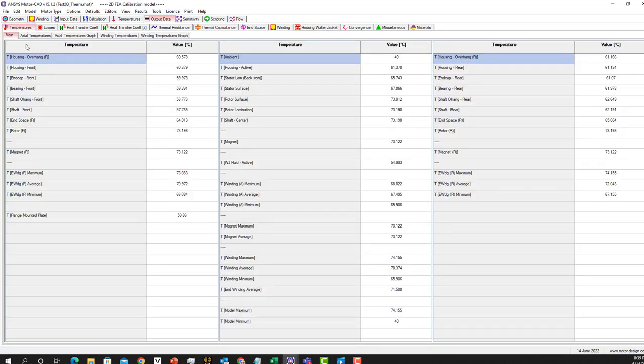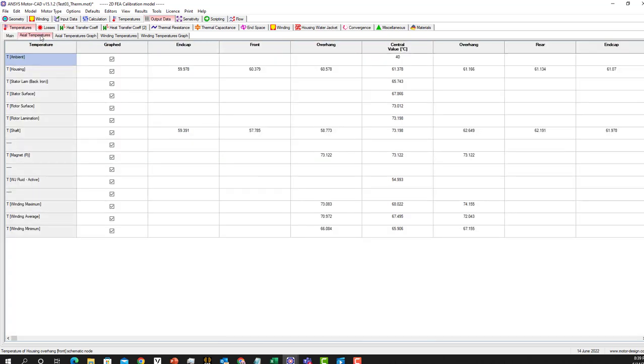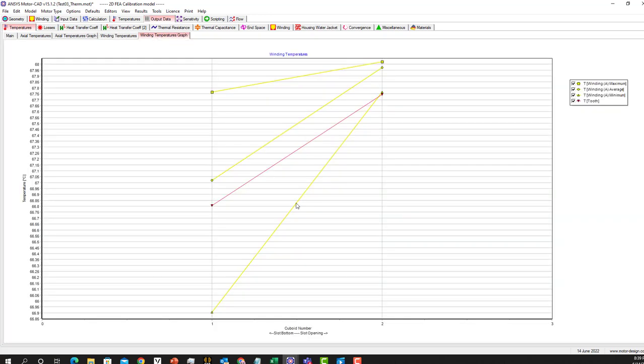If you want to go to the temperature, these are different tabs. The main one, for instance, the end cap, the bearing and shaft, these are the temperatures for them. Here, when we go to the axial one, the winding temperature for different windings. And this is the graph for them. Thermal capacitance winding as well.